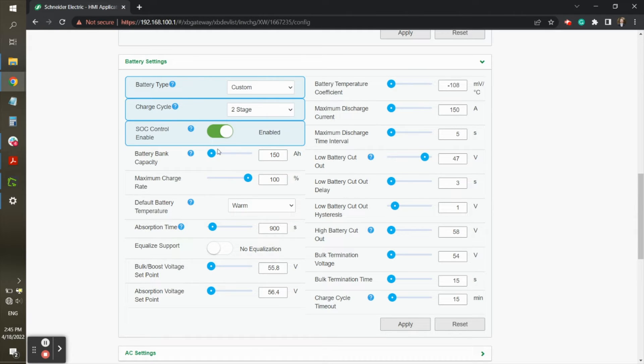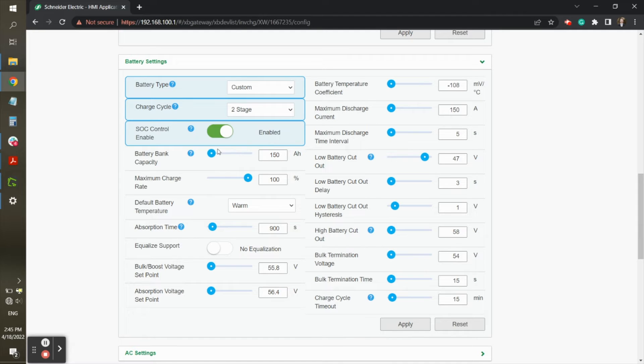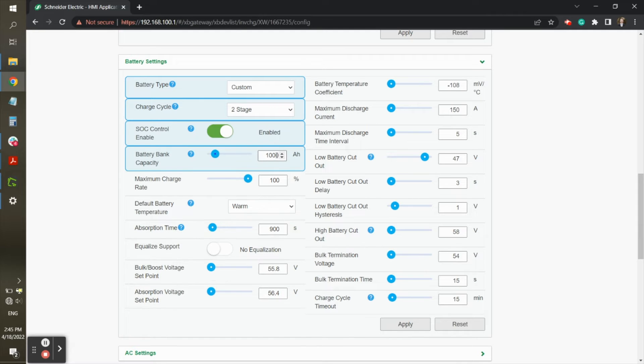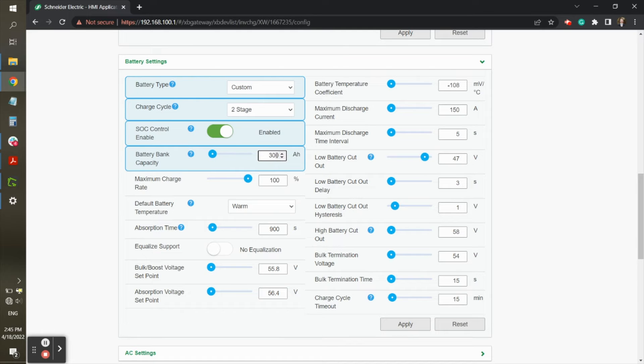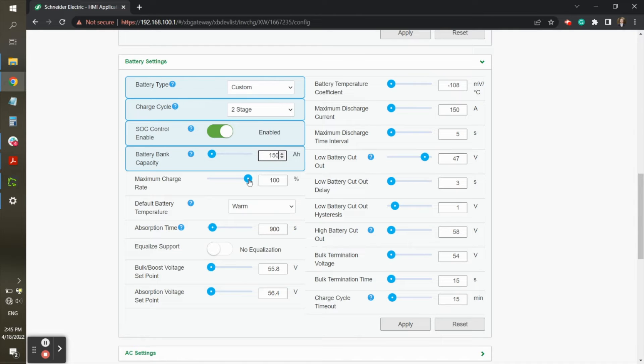SOC, or State of Charge Control, can be enabled if using a Schneider battery monitor, or disabled if you want to use battery voltage as a means of triggering Grid Connect, Auto Gen Start, and so on. The battery bank amp hour capacity should be calculated by multiplying the number of HAB batteries in the bank by 150 amp hours. In this case, we have just one HAB, so we'll leave it at 150.